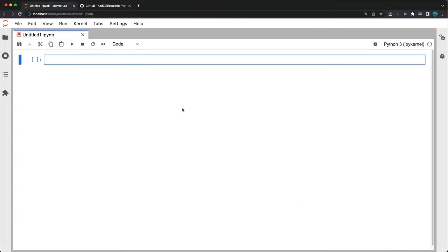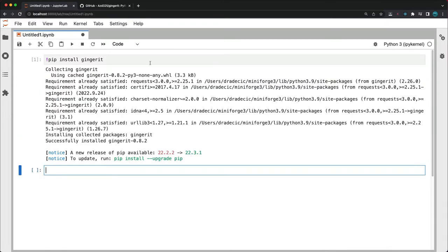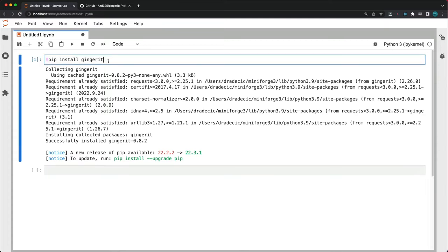The package is available on Python package index which means we can install it with a single command. So pip install gingerit. It's installed so let's try to use it.